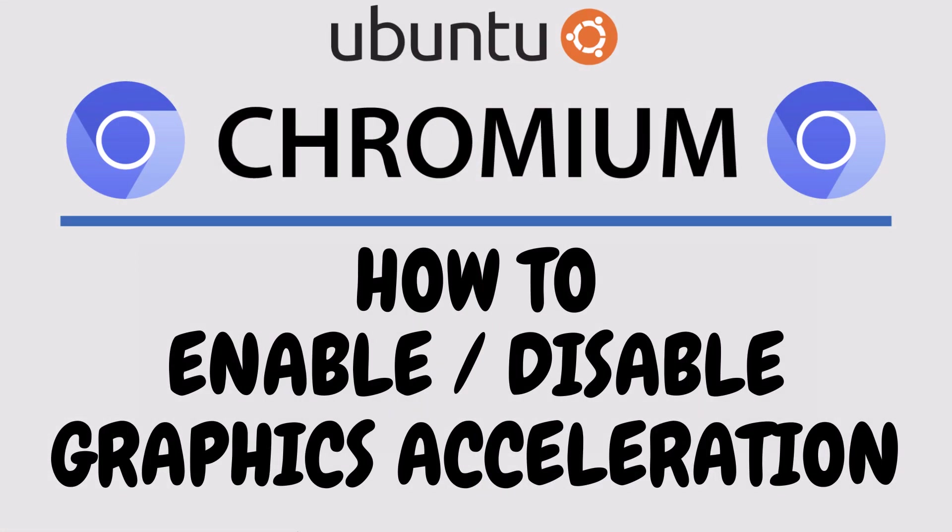This is going to be a video tutorial on how to enable or disable graphics acceleration in the Chromium web browser. I will be using Ubuntu for this.